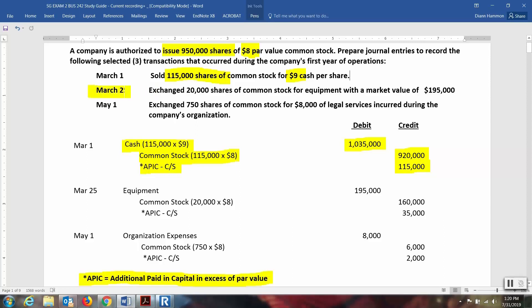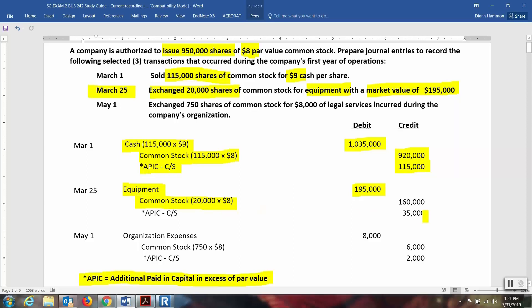Let's look at number two, on March 25th: exchanged 20,000 shares of common stock for equipment. The market value of that equipment is $195,000. We'll record the equipment at its value of $195,000. We have not given any cash for this transaction — just stock. Common stock needs to be valued at par value: 20,000 shares times the $8 par value equals $160,000. We'll use the PIC account for common stock to hold the overage of $35,000, which balances out the transaction.